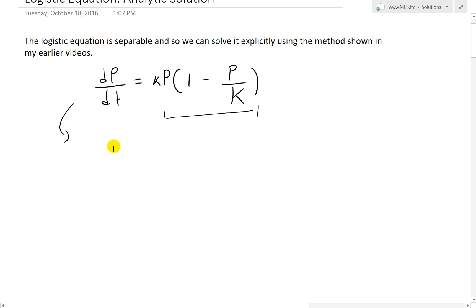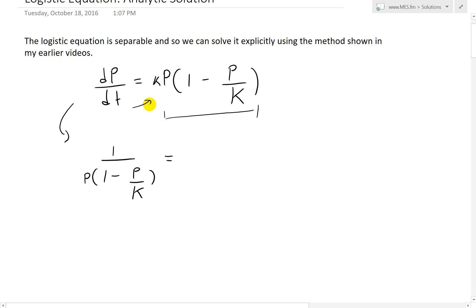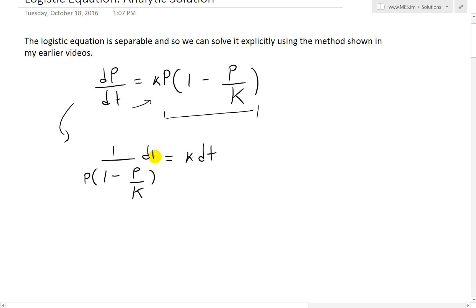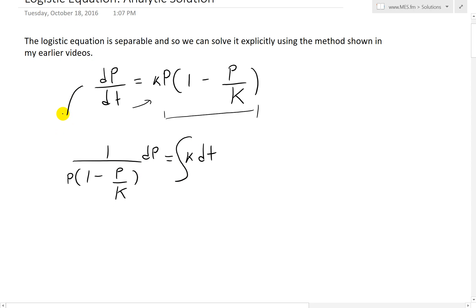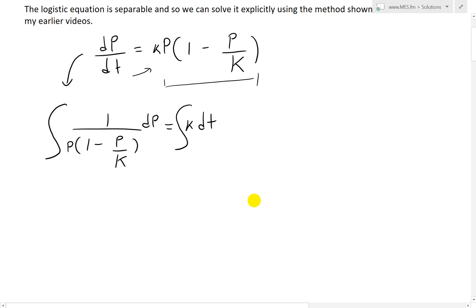So we're going to divide out this entire factor from both sides. What we get is 1 over p times (1 minus p over capital K), dp equals k dt. Now we can take the integral of both sides, and from there we can get the explicit solution, because everything on the left is in terms of p and everything on the right is in terms of t.